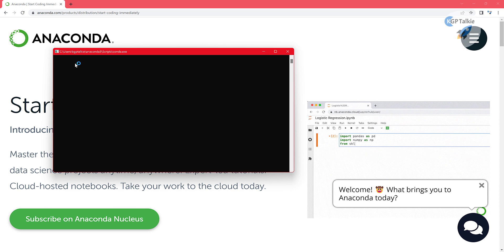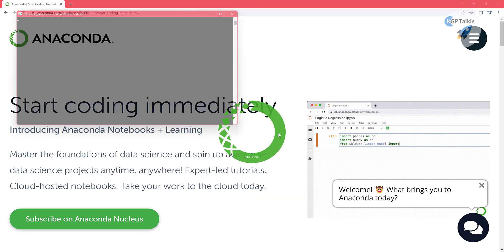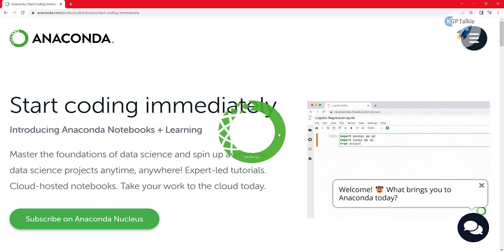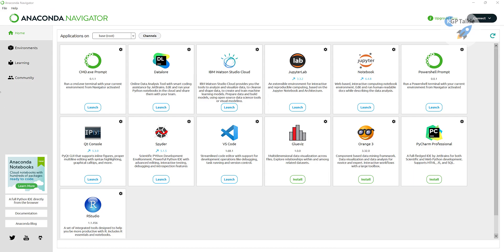The first time you open Anaconda Navigator it is going to register your PATH with Windows and initialize — this will take some time. From the second time onwards it will be quite fast. You'll see Anaconda Navigator has many applications. Not all are installed by default — for example, Orange 3, PyCharm, and VS Code are not pre-installed.